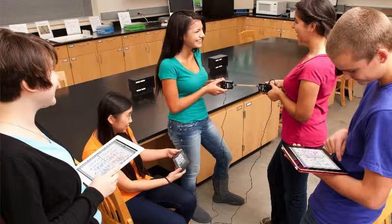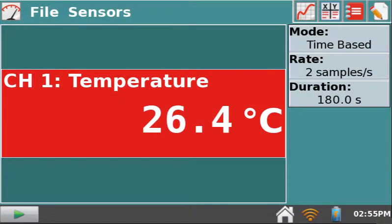Before you attempt to share your LabQuest 2 data with Graphical Analysis for iPad, you must make sure your LabQuest is connected to your preferred network and data sharing is on.